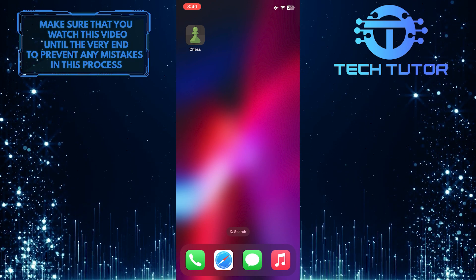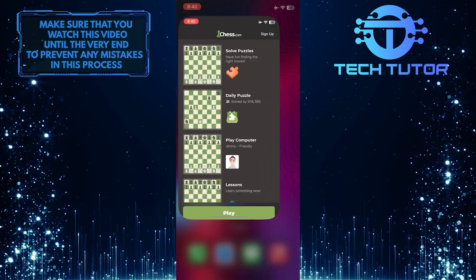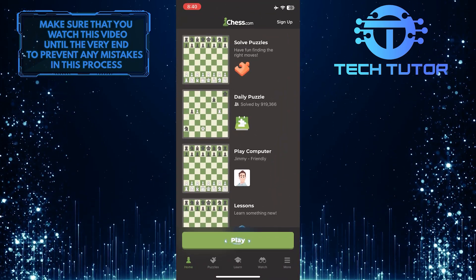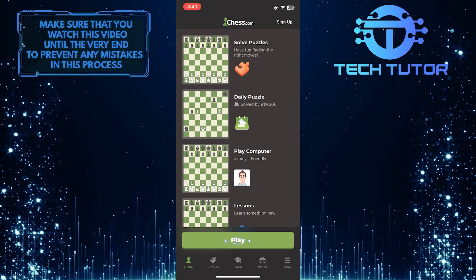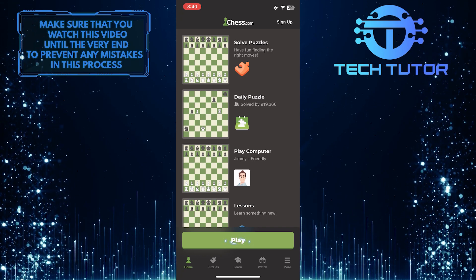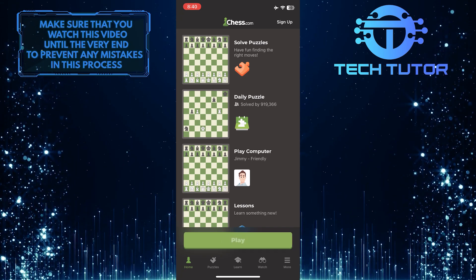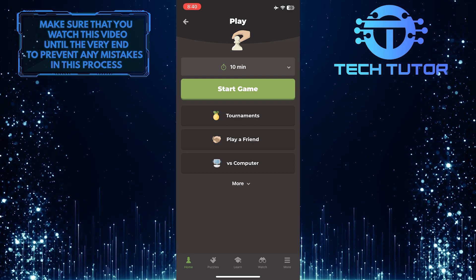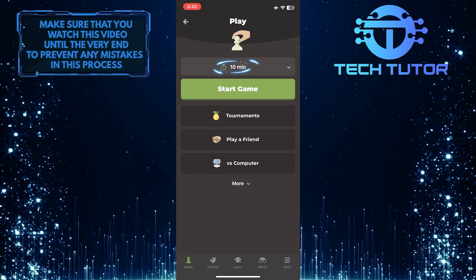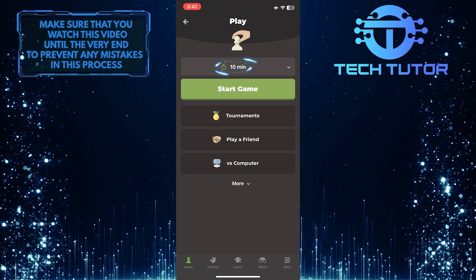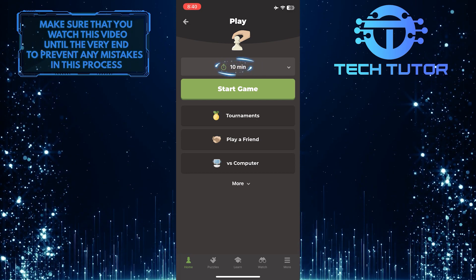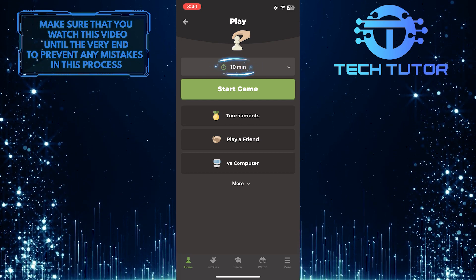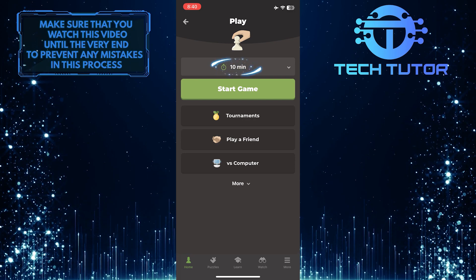To get started, open up the chess app and then tap the play button over here. Once you are on this page, at the very top, you'll see the time settings option. So go ahead and tap on it.